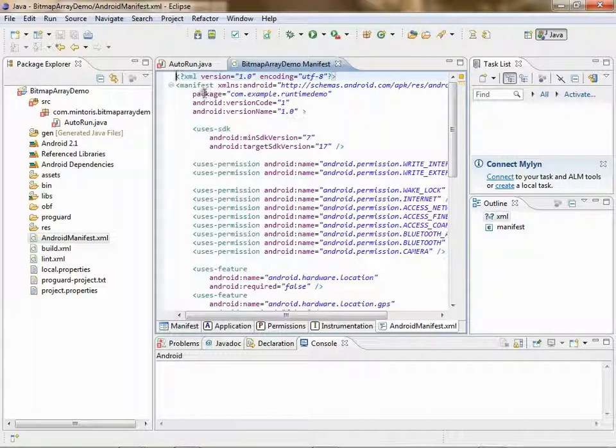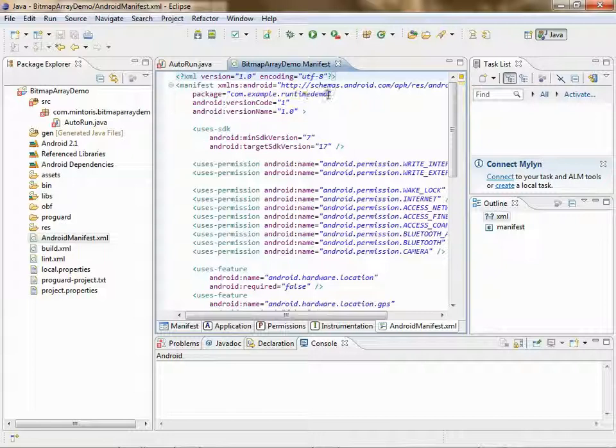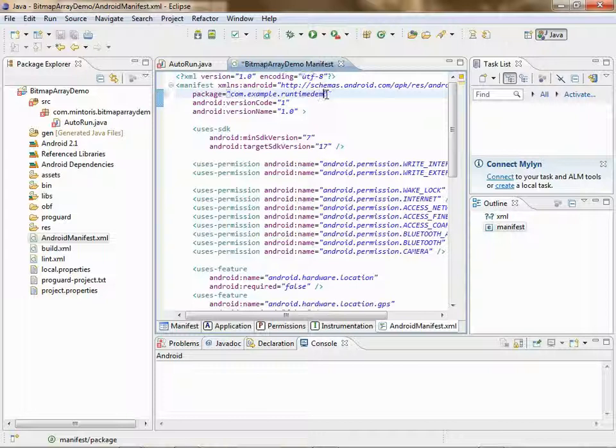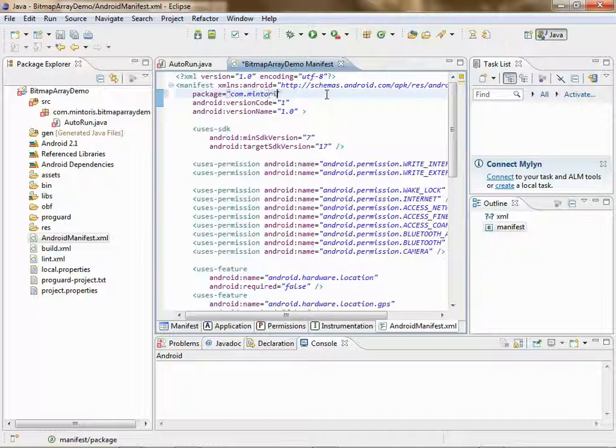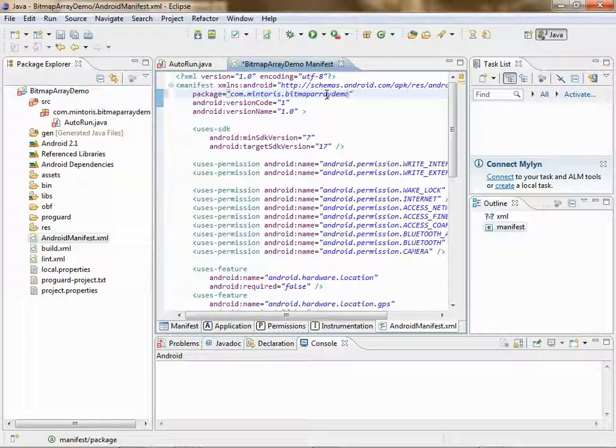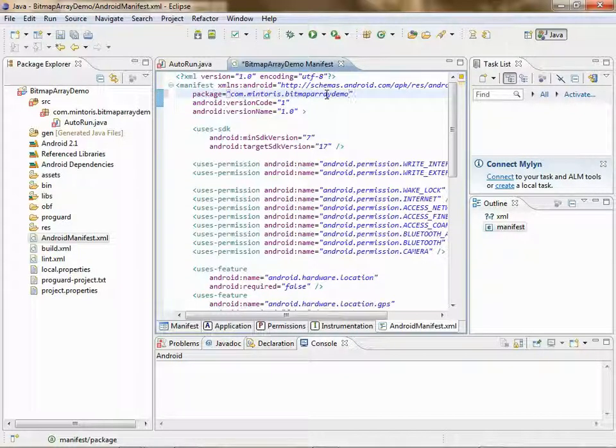And then right here, it'll say package equals. You want to change that to the same package name you just put in autorun.java. Company name, app name. Control save.